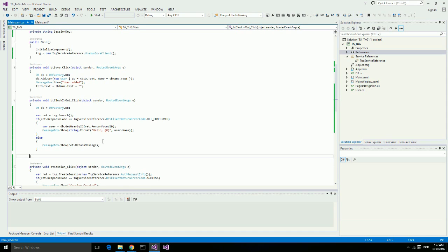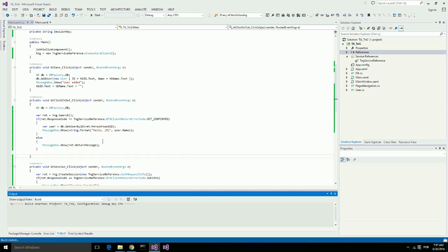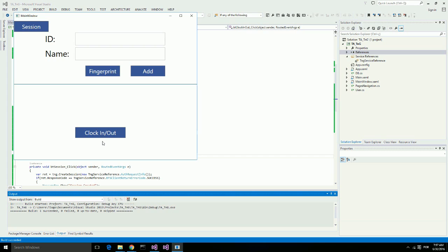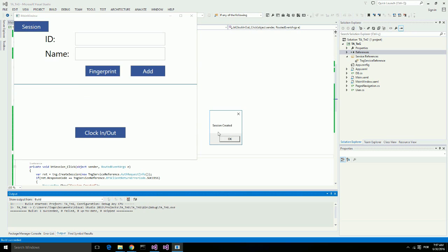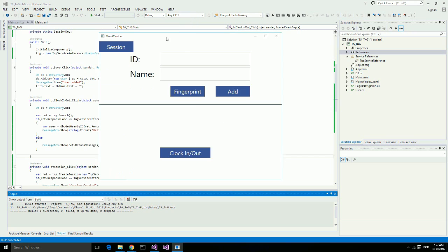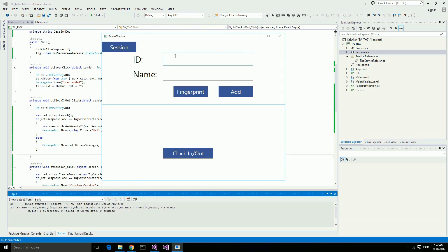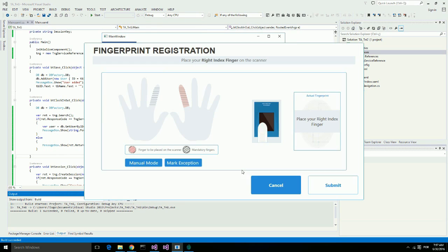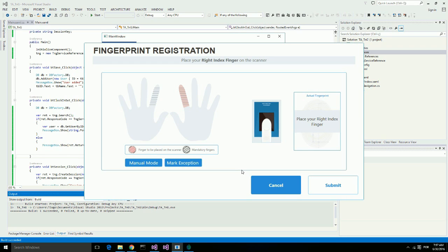Let's run this application again. Create a session. I will place the admin finger on the fingerprint scanner, and a session is created. I will register a new user, in this case myself as John. The fingerprint registration window opens. It asks for my right index finger. I will place my right index finger three times on the fingerprint scanner.